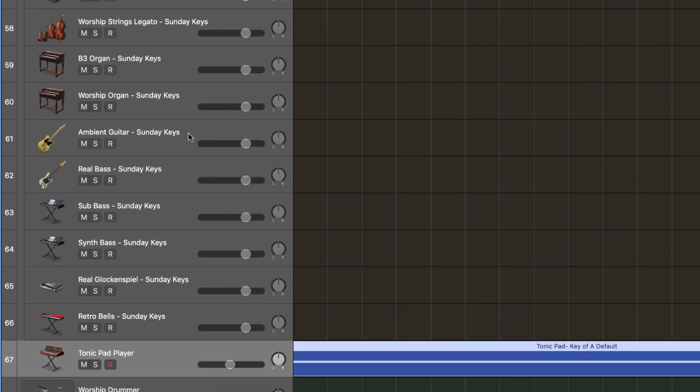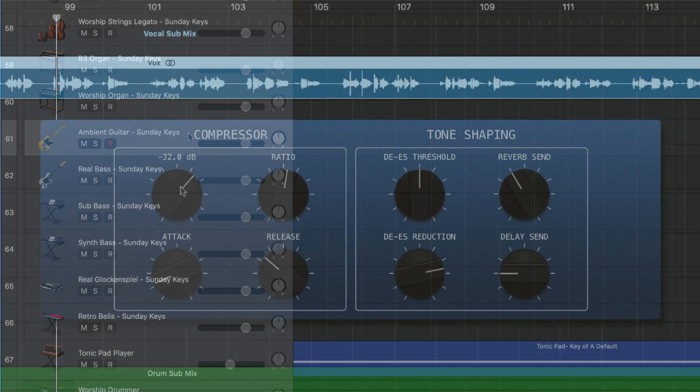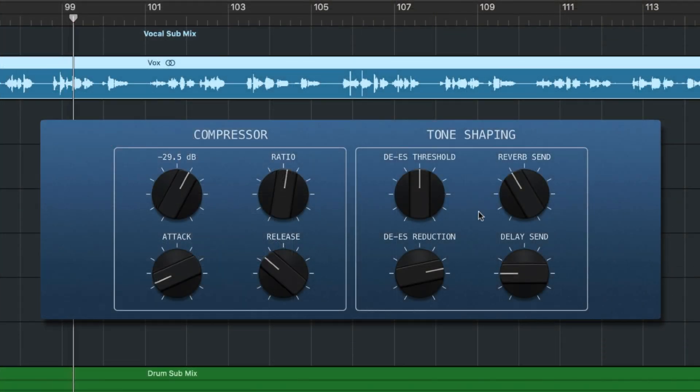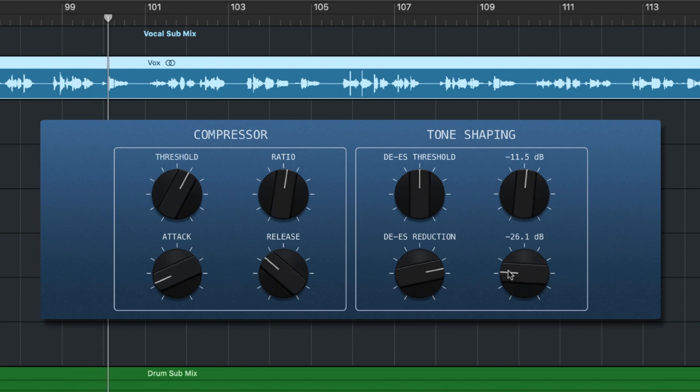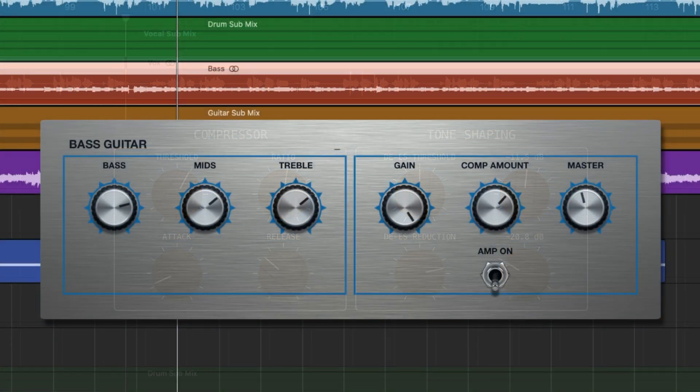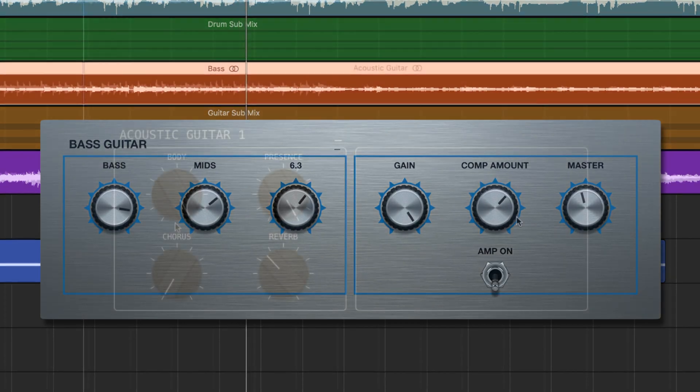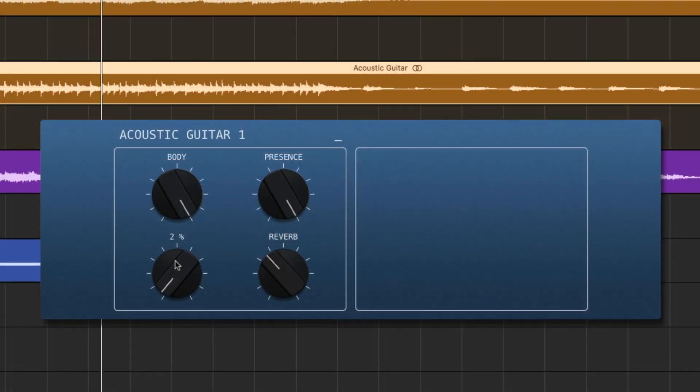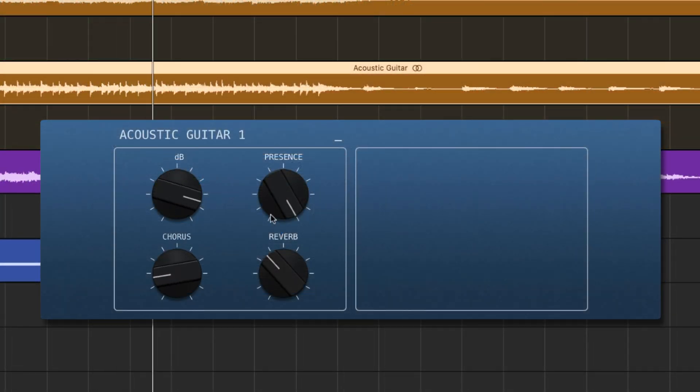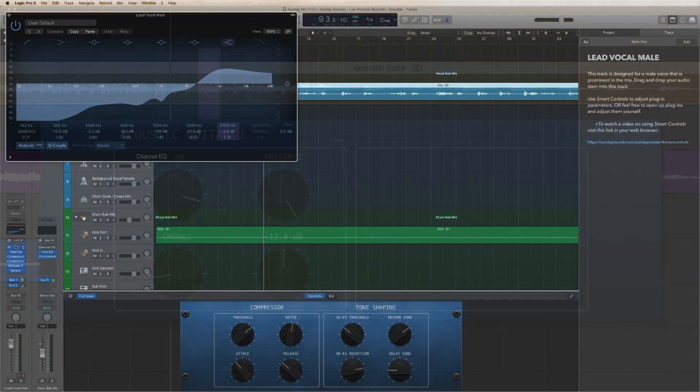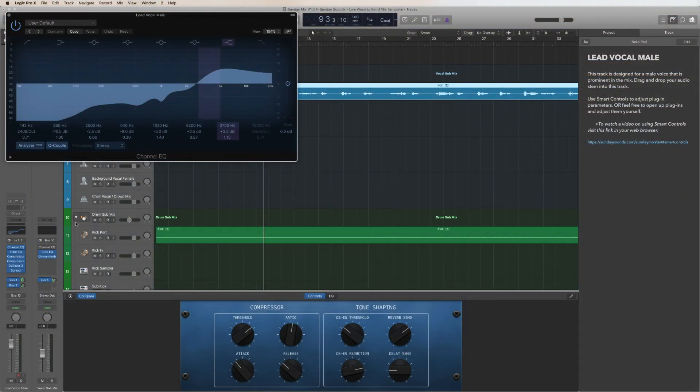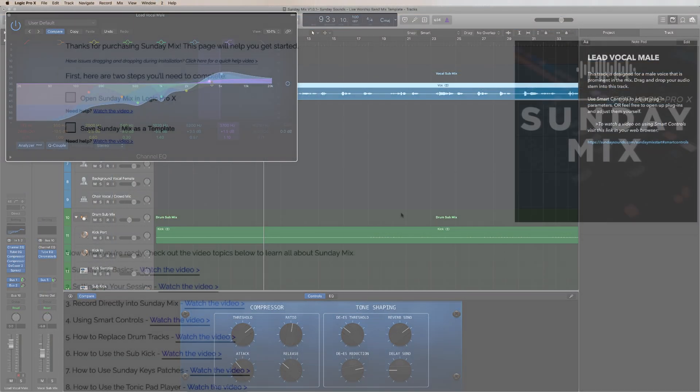Whether you're an experienced audio engineer or have never opened Logic Pro before, Sunday Mix has you covered. We've designed smart controls that will make it easy for you to tweak your tracks and dial in the perfect mix. You can also get detailed about your adjustments, opening plugins, and mixing to your preferences.